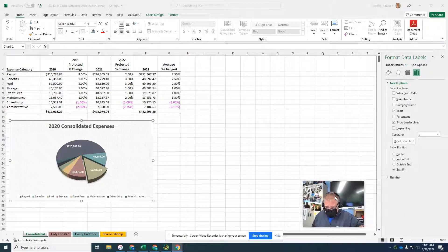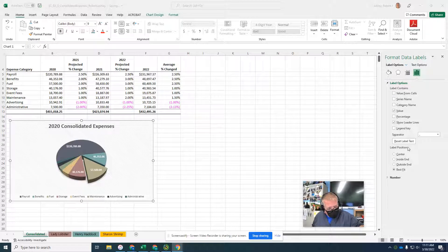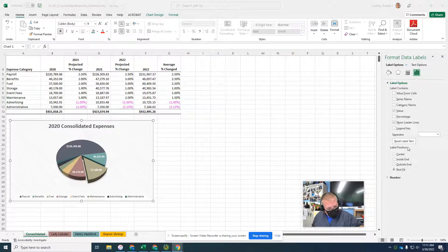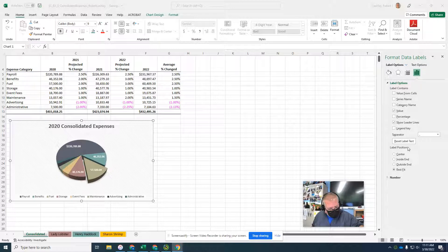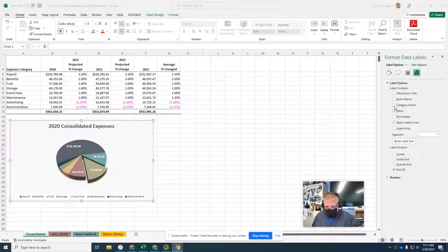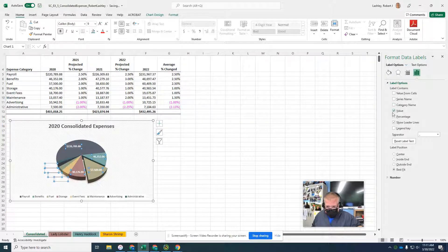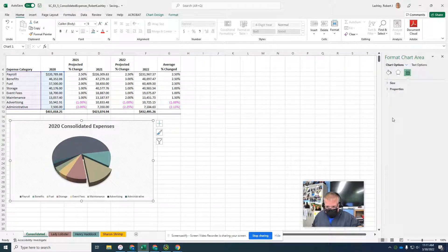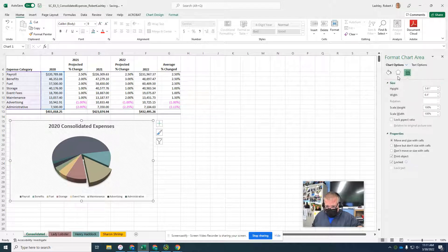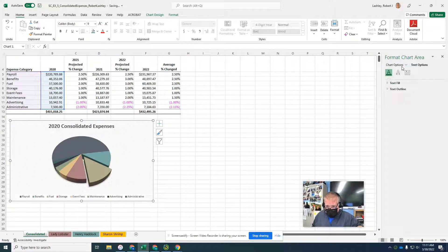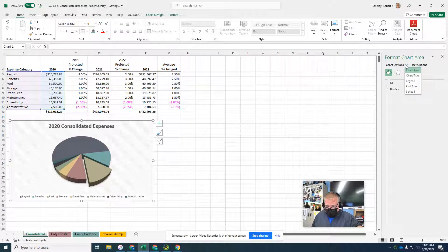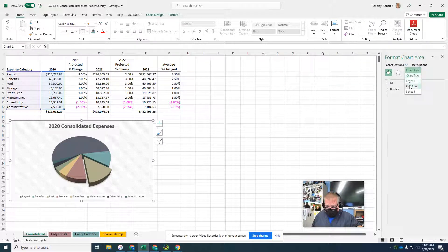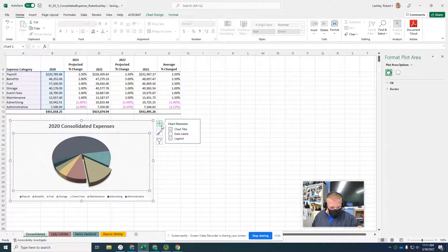It's going to open up our data labels taskbar. In the label options area, click to display the check marks in the category name. I messed something up, let's go back to it here. Oh I turned it off. There we go, I'm sorry about that.